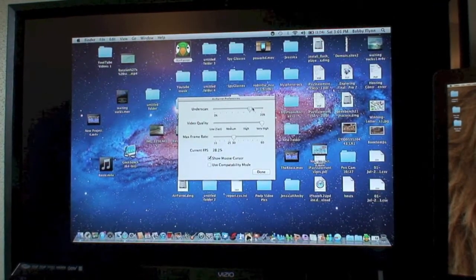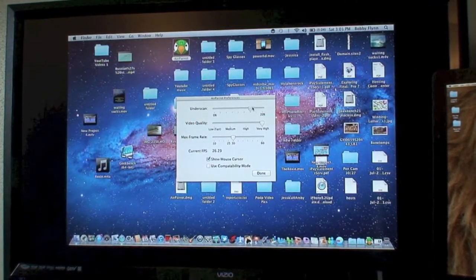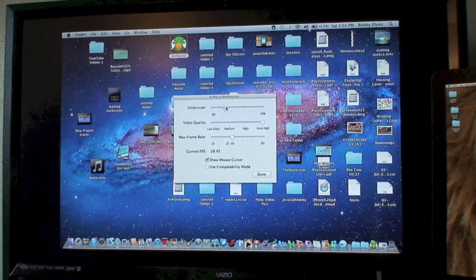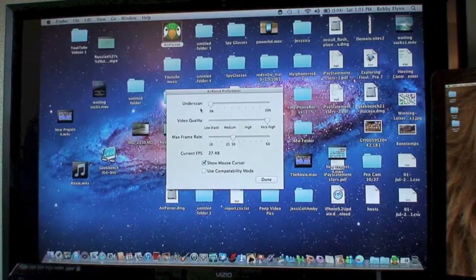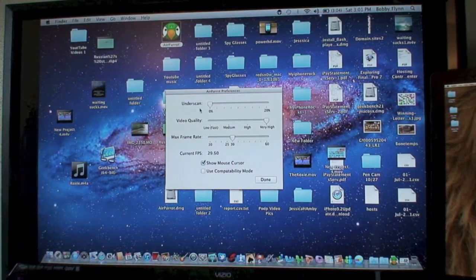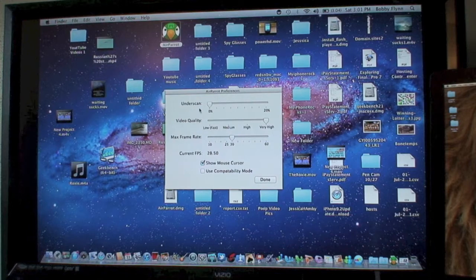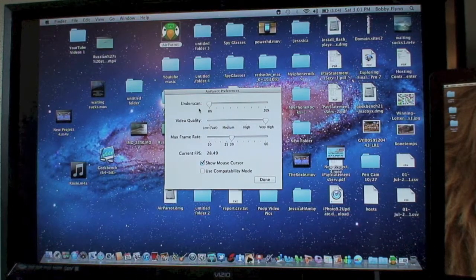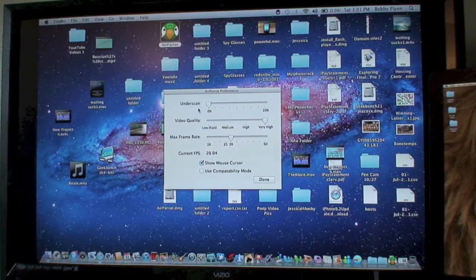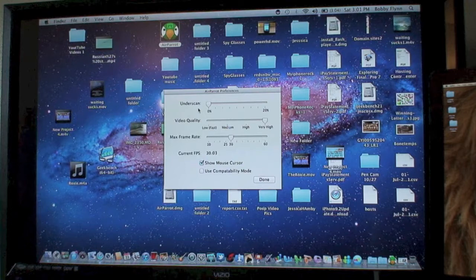So as you can see, the underscan needs to be at zero for the largest possible screen on your HD TV.